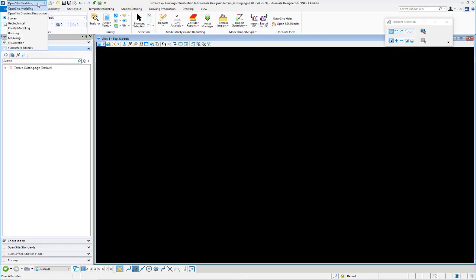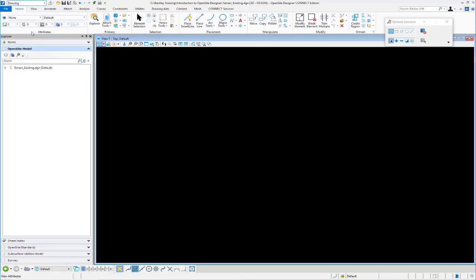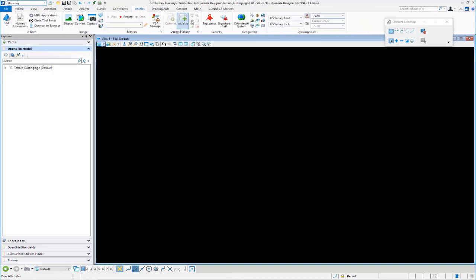To access the geographic coordinate system tools, we need to change the workflow from OpenSite Modeling to the Drawing tab. We'll go over here to the Utilities tab, and you'll see we have the geographic location tools here.